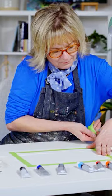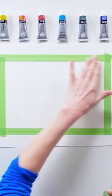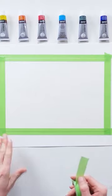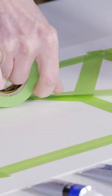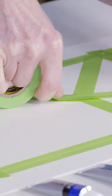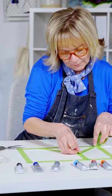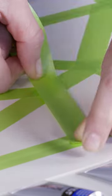Tape down your paper on all sides to a flat surface. Next, start attaching the tape in a starfish shape to create your pattern.